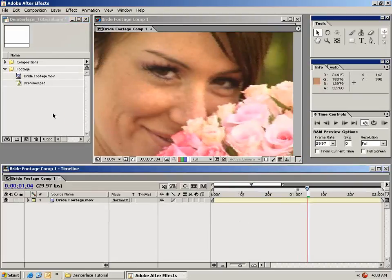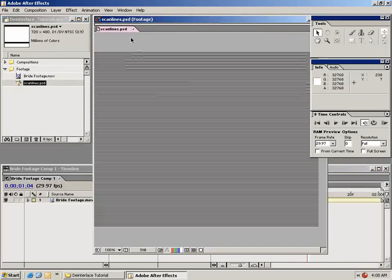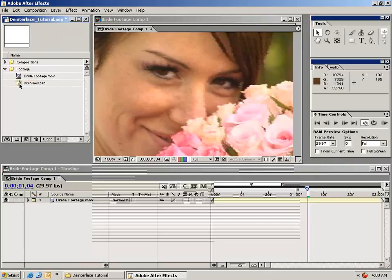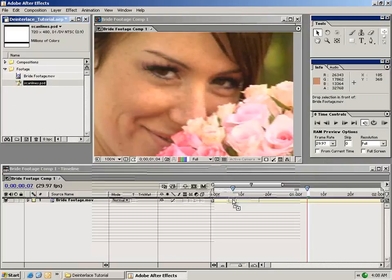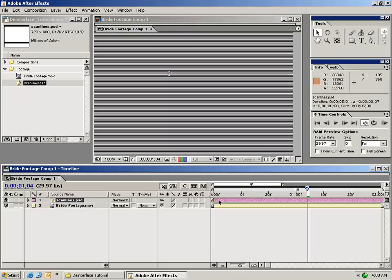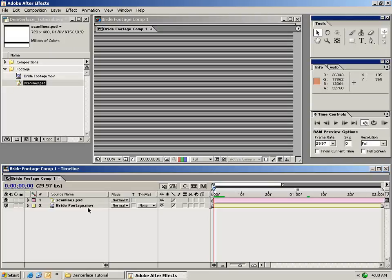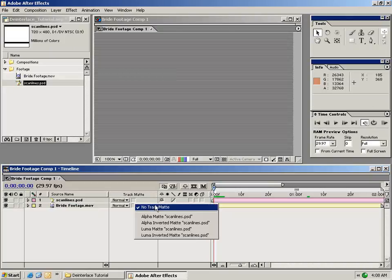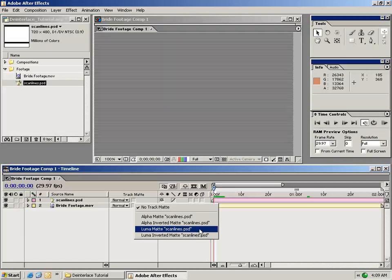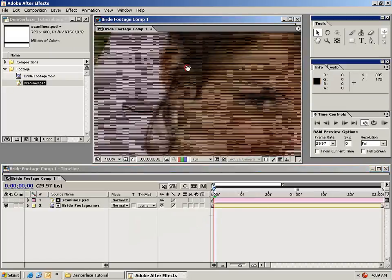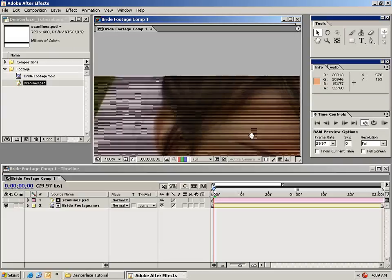To start, take the scan lines PSD provided in the tutorial and drag it down on top of your video. Go ahead and line that up with the zero mark. Then we're going to change the track matte of our original footage to luma matte scan lines, which will basically key out every other line.